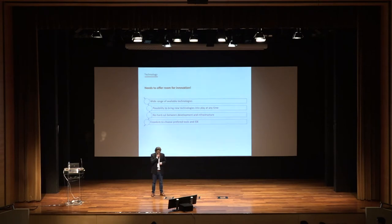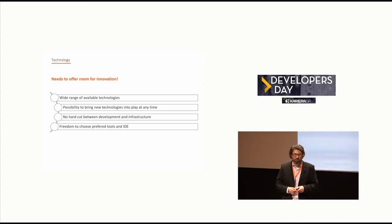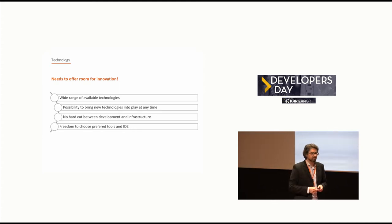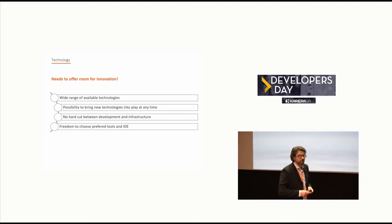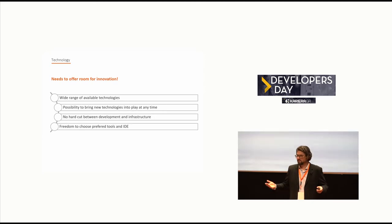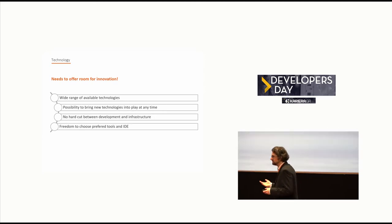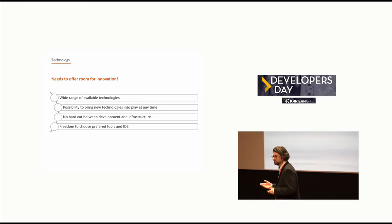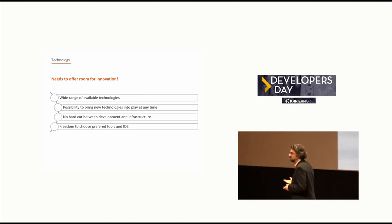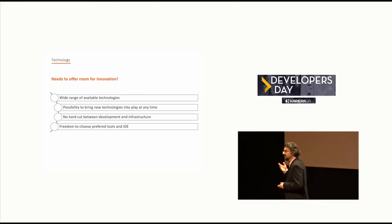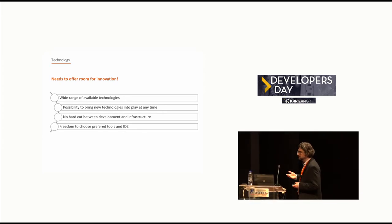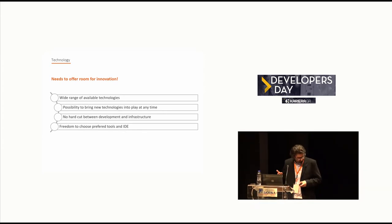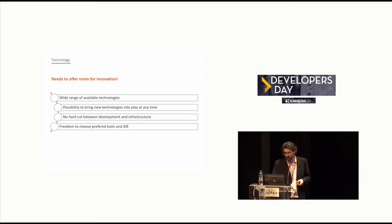Last point on my list is the freedom to choose the preferred tools and IDE. There are currently companies out there who really define a company-wide toolset and an IDE which has to be used by all developers. Doesn't make sense. It's not about the tool, it's about the code produced by the tool. Every developer should just use the tool and the IDE which he is used to and which he can use to provide good code.